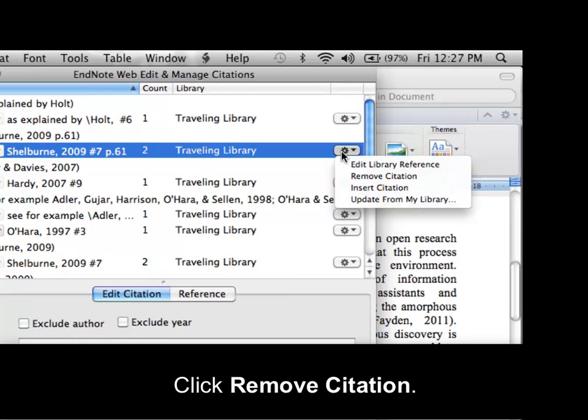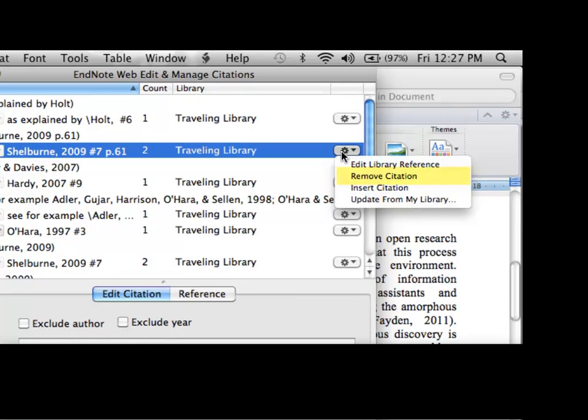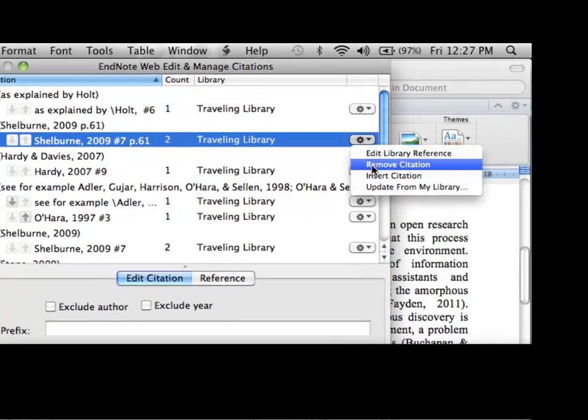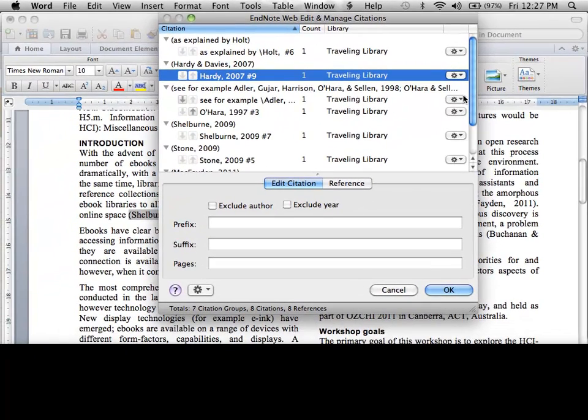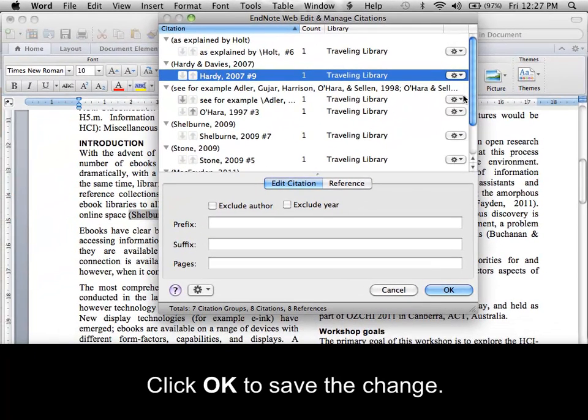Click Remove Citation. Click OK to save the change.